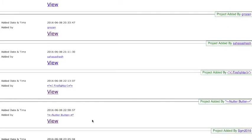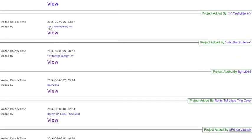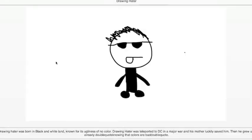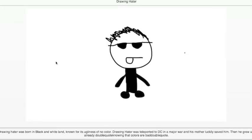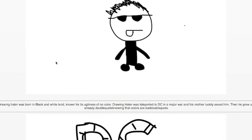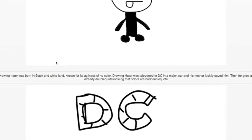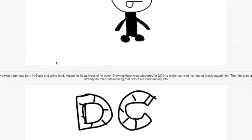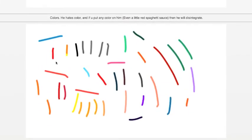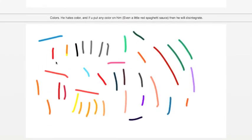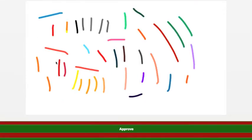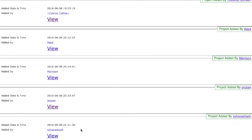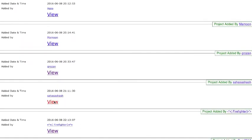There was a cool one with Draw Hater. This kind of reminds me of something someone else suggested, like a black and white boss which makes the world black and white. It turns colorful stuff you make into black and white. Draw Hater was born in black and white land known for his ugliness and no color. He was teleported to DC in a major war and his mother luckily saved him. He grew up already knowing that colors are bad. So he hates colors. If you put any color on him, he'll disintegrate. I think that's pretty cool. It's this concept of a black and white monster that turns things into certain things or the red monster that turns everything to red. I really like that idea.